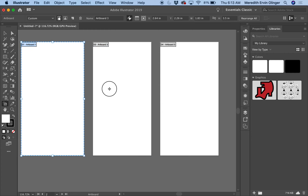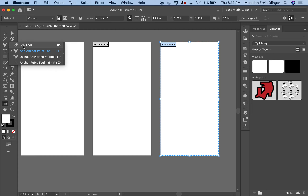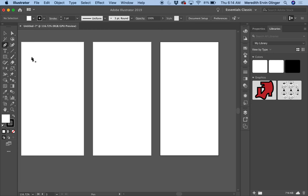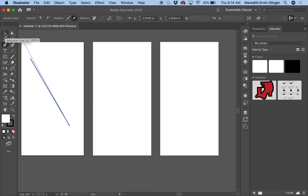So these are your artboards and we're going to be working on them. We have a bunch of tools over here just like in Photoshop. The first one I want to show you is the Pen Tool — it looks like a little pen. With the Pen Tool we don't draw freely; I'm going to click to add anchor points. Click, drag, click again and I have a line. To stop drawing I need to click over here on the Selection Tool.